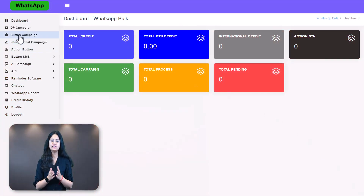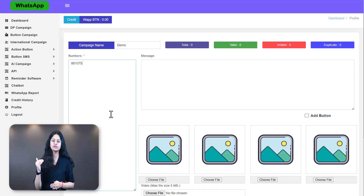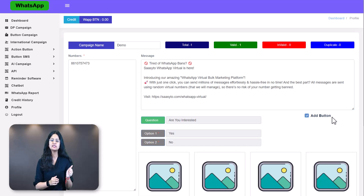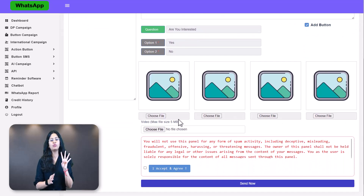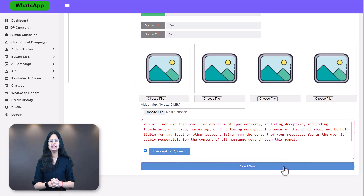To run a reply button campaign: click on the Button Campaign from your dashboard. Write your campaign title, then copy and paste the 10-digit Indian phone numbers. Click on Add Button — the predefined Yes or No buttons will automatically appear. Remember, you cannot change these buttons. Add up to 4 images at 1 MB each or a video up to 5 MB. Scroll down, check 'I accept and agree,' and click Send Now — your campaign will be delivered.